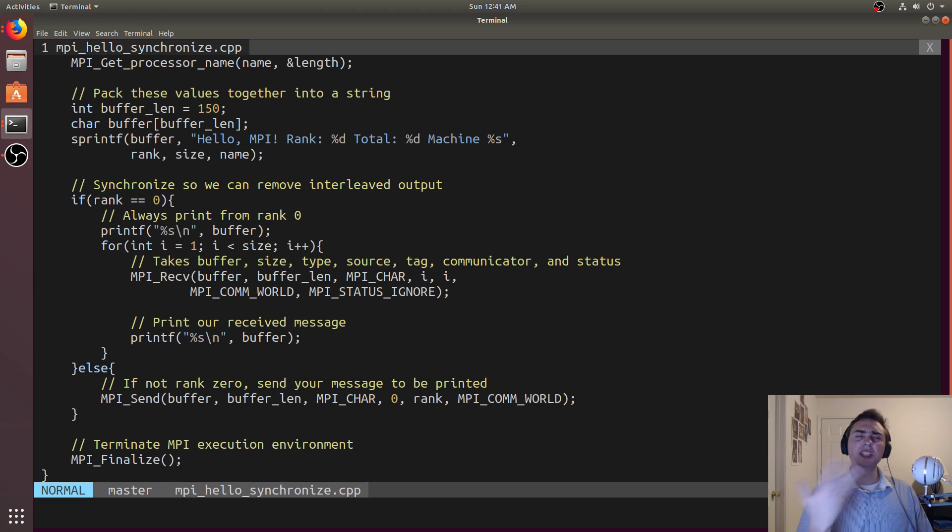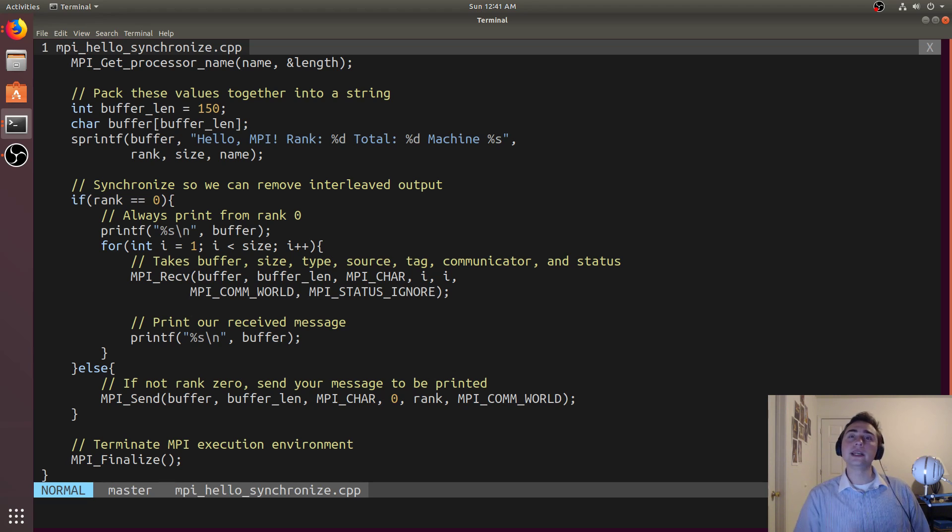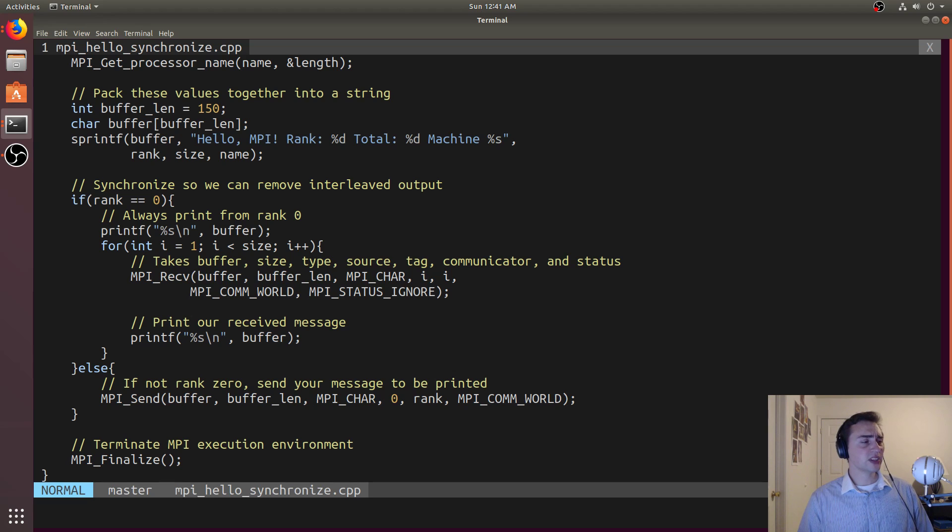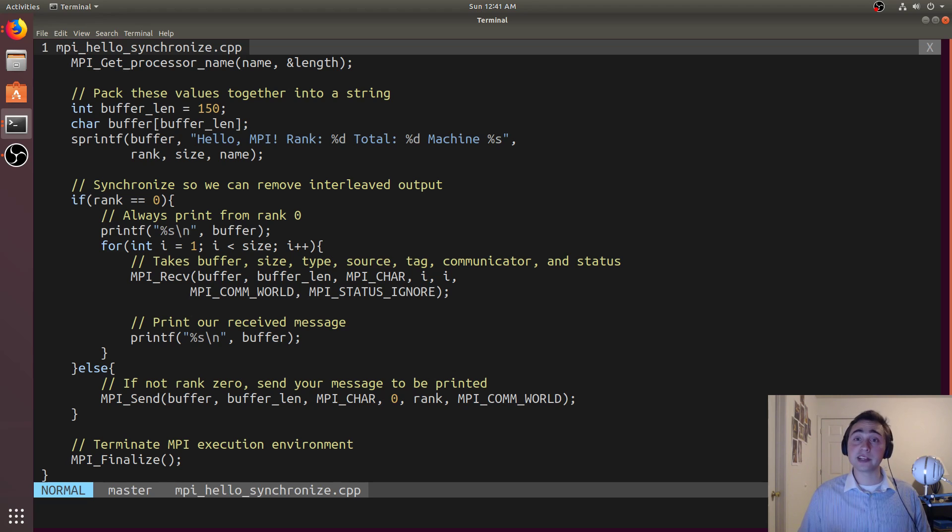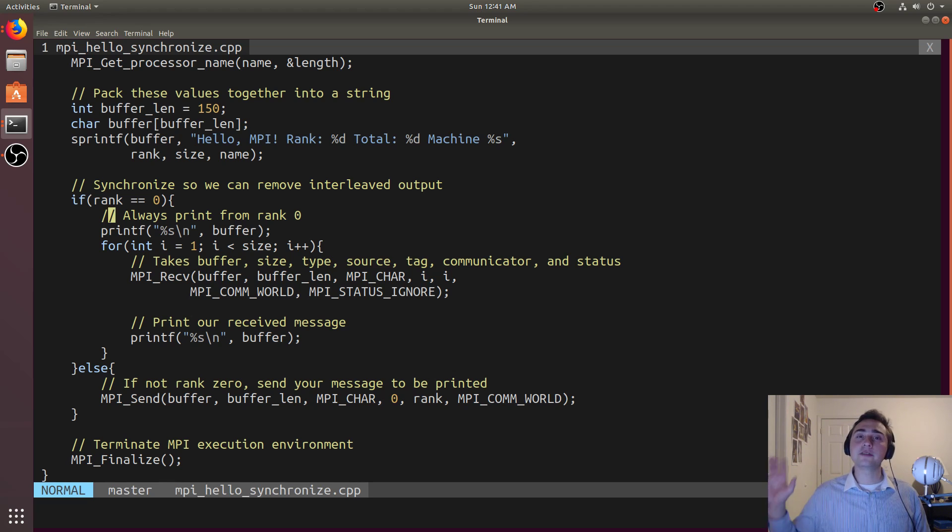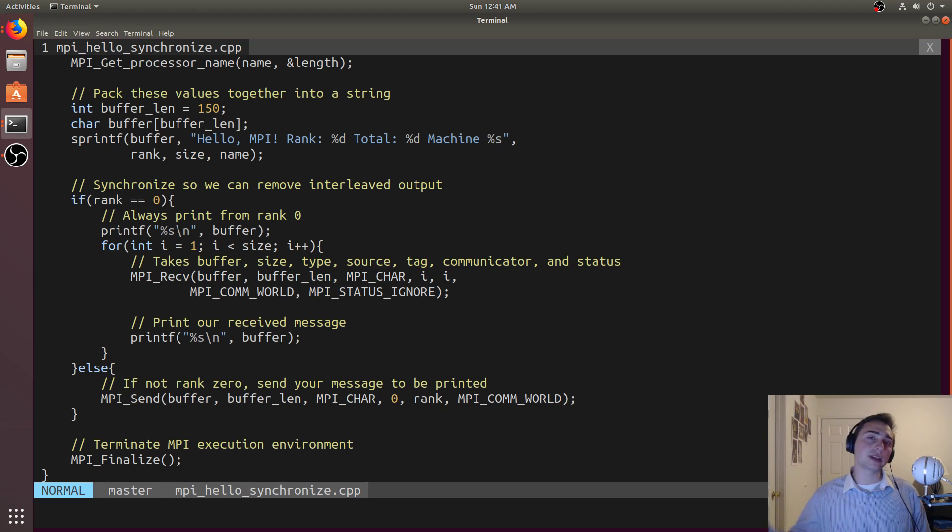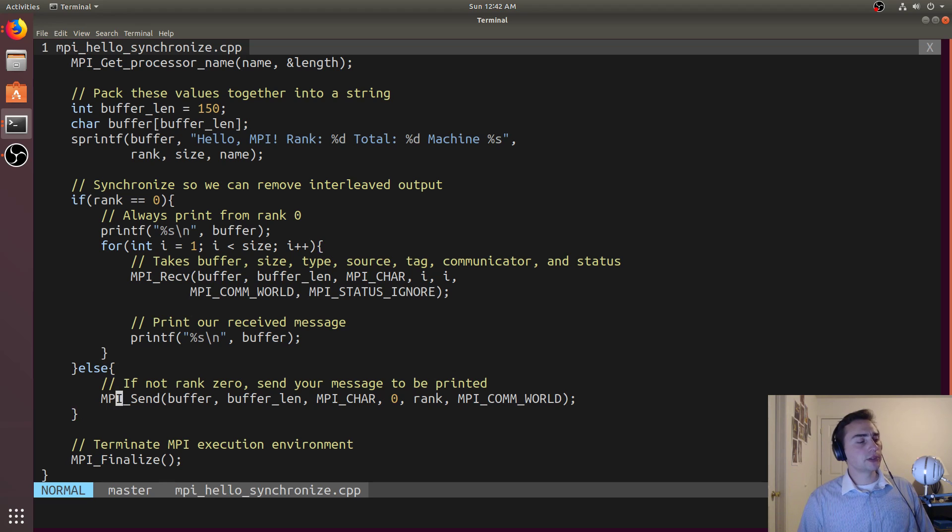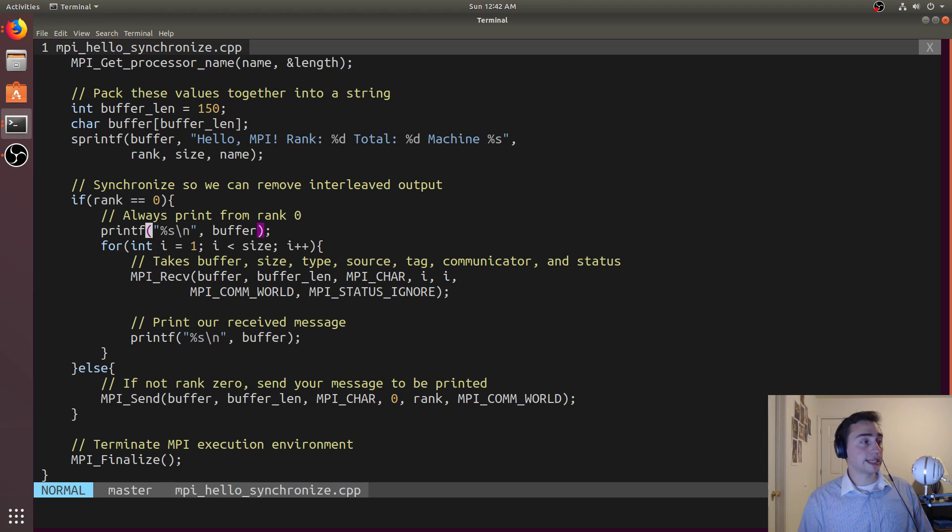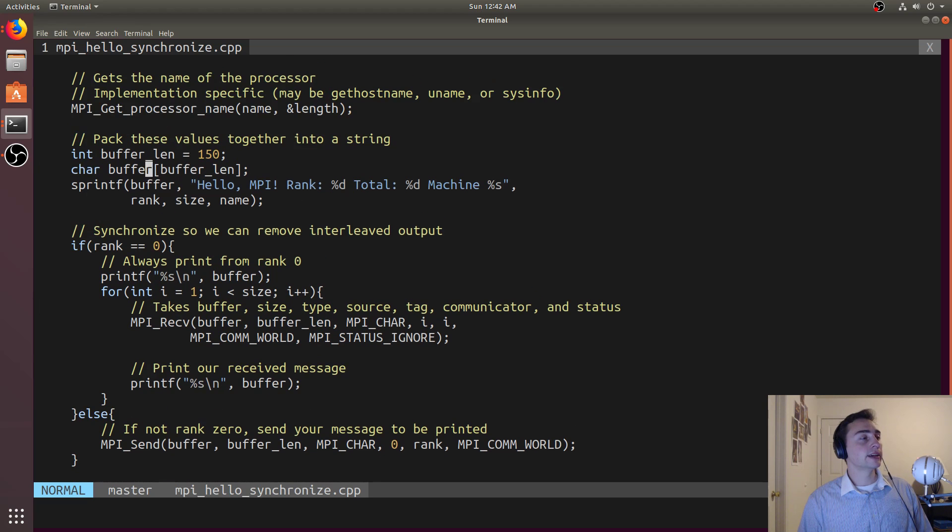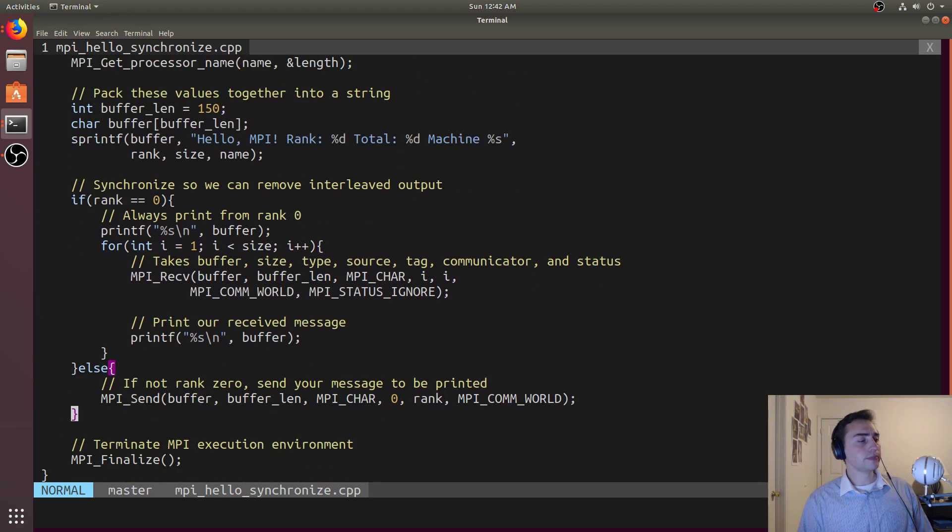We can simply do it like this. Remember every single one of the processes or ranks is running the same application. So what we'll do is say let's just make rank zero the one that's going to be the only one that prints. What we'll have to do, because these aren't in a shared memory space, is use some communication to get the string from one process to another process.